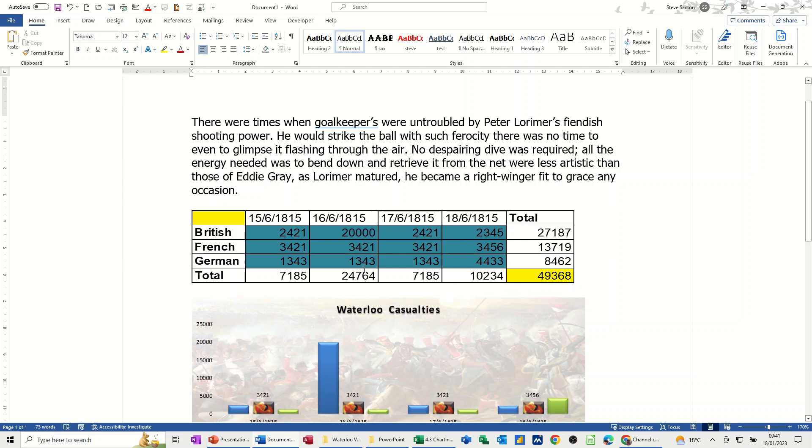And let's assume that this data, this spreadsheet updates all the time. What I want to do now is save this as a template in Word and then change some of the source data in Excel to see if this picks it up. So at the moment we're on 49,368.